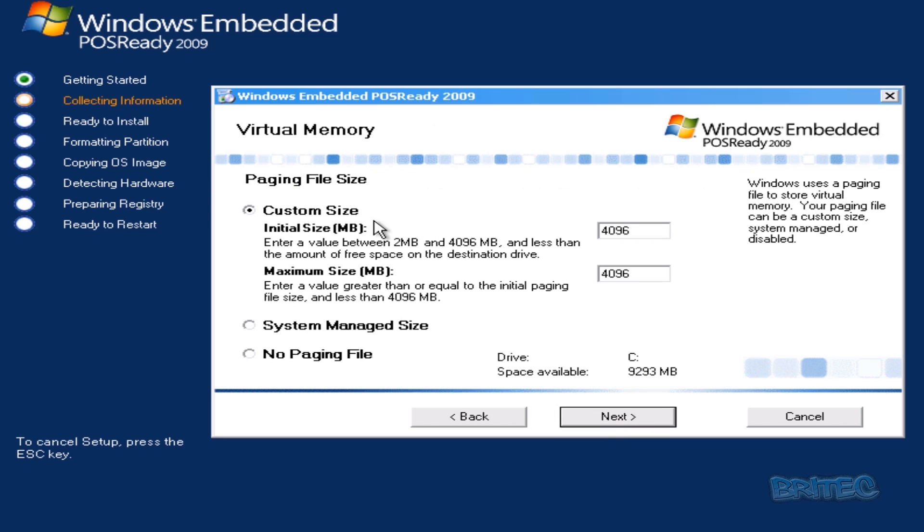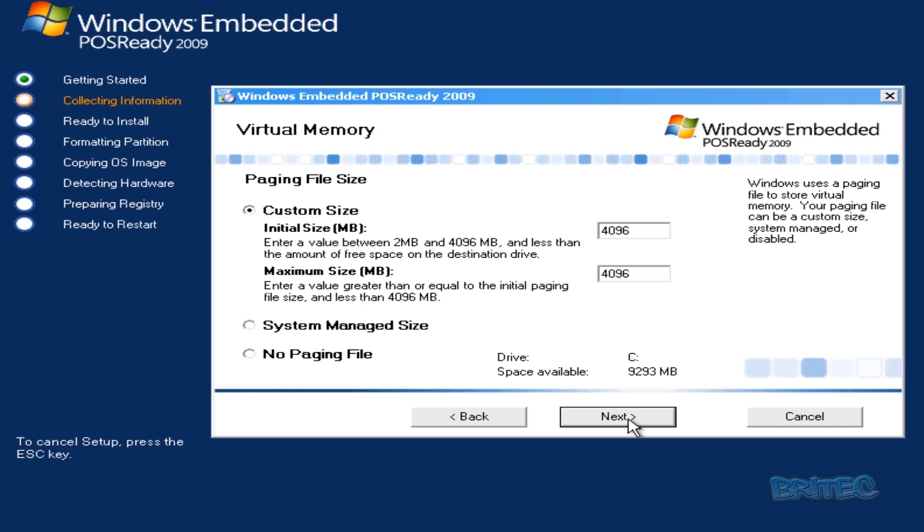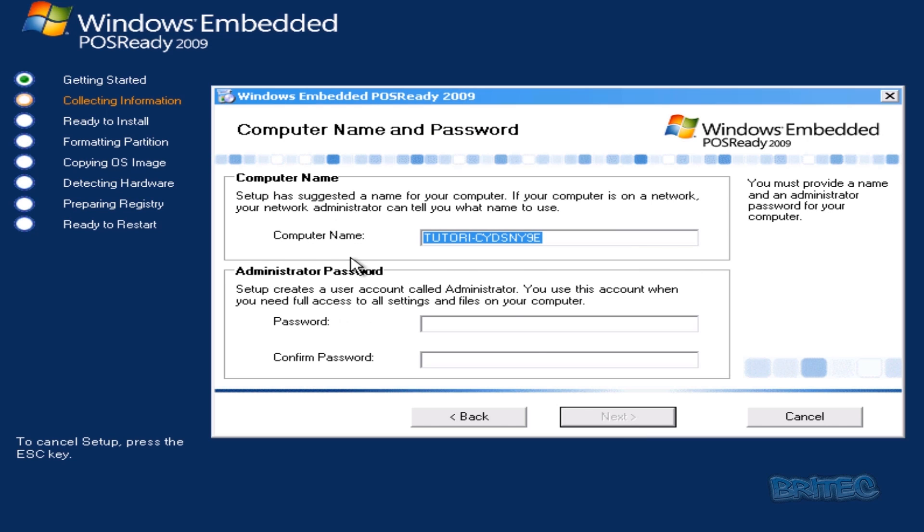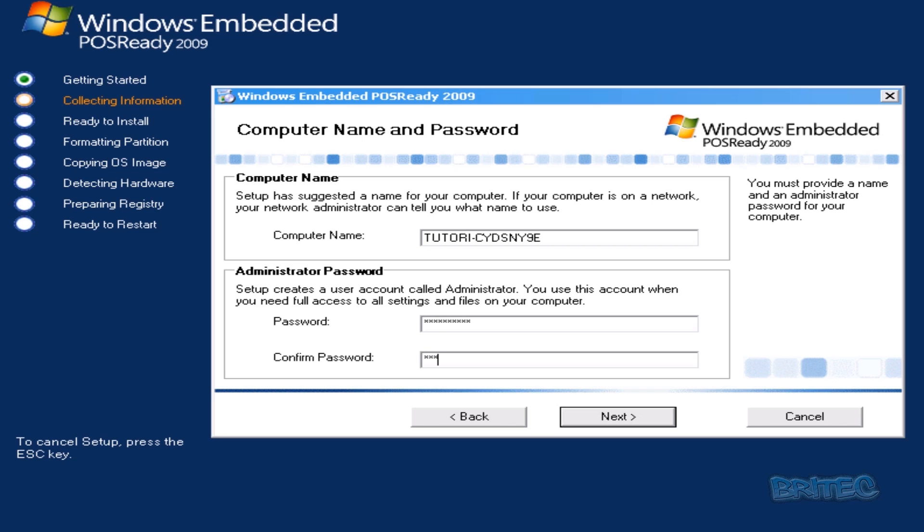We're going to leave this as custom, but you can see here the managed size for your virtual memory. You can either set this as a system managed size or no paging file. This will be taken care of if you did the typical installation. I'm going to leave that as is, go Next. You can see the computer name here. I'm going to leave that as is. The password will need to be with capital letters and some numbers, so I'm just going to do that now. Go Next.